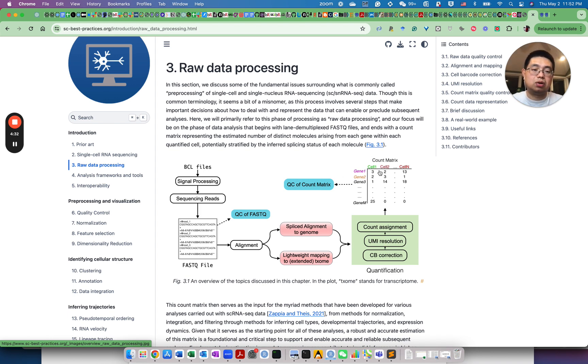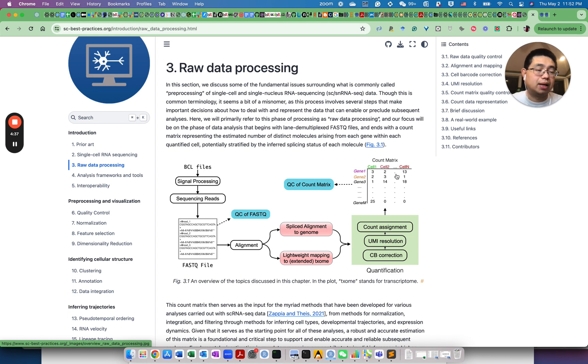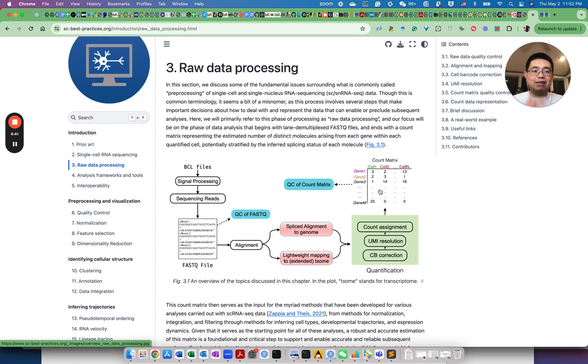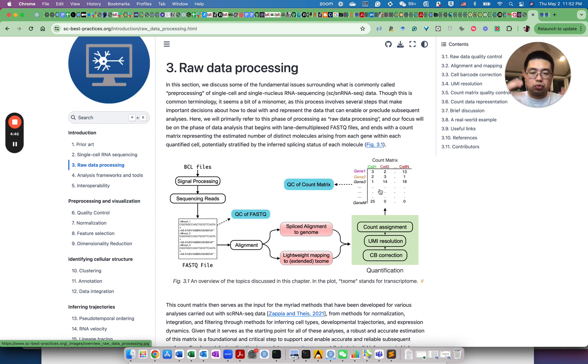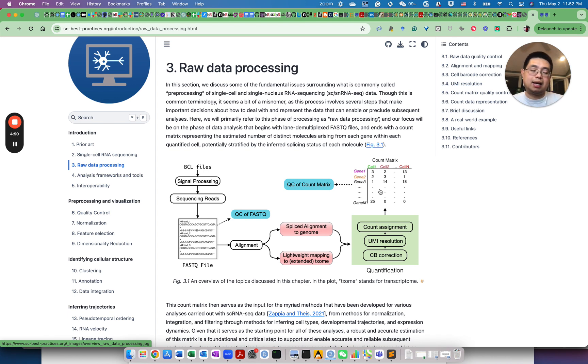So rows are genes, columns are cells, or rows are cells, columns are genes, depending on whether you use Python or R. No matter what kind of framework you use, like ScanPy has its own way to store different data, and SEURAT has a different way, and Bioconductor single-cell experiment has a different way.